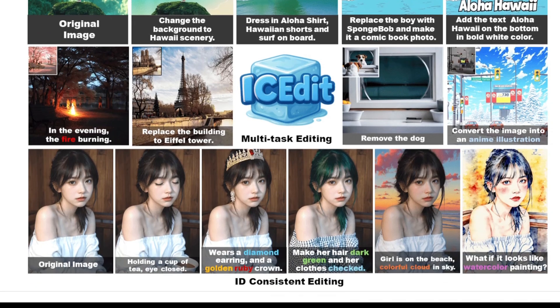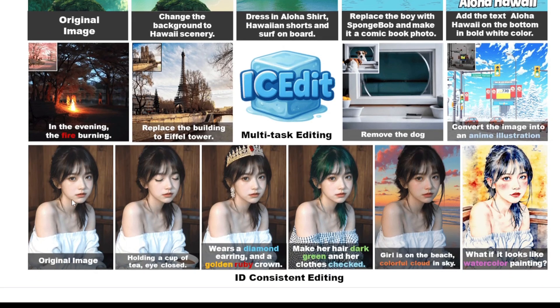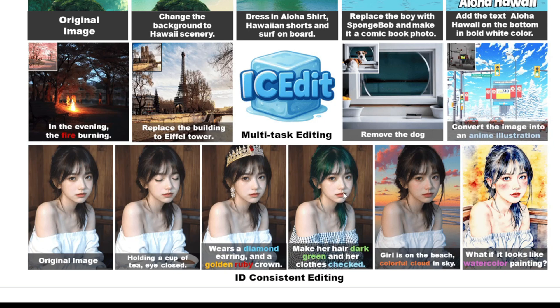Below there are examples of edits you can do on a single person portrait, like adding accessories and changing the hair color and clothes at the same time. You can also change the background and the style to a watercolor painting.